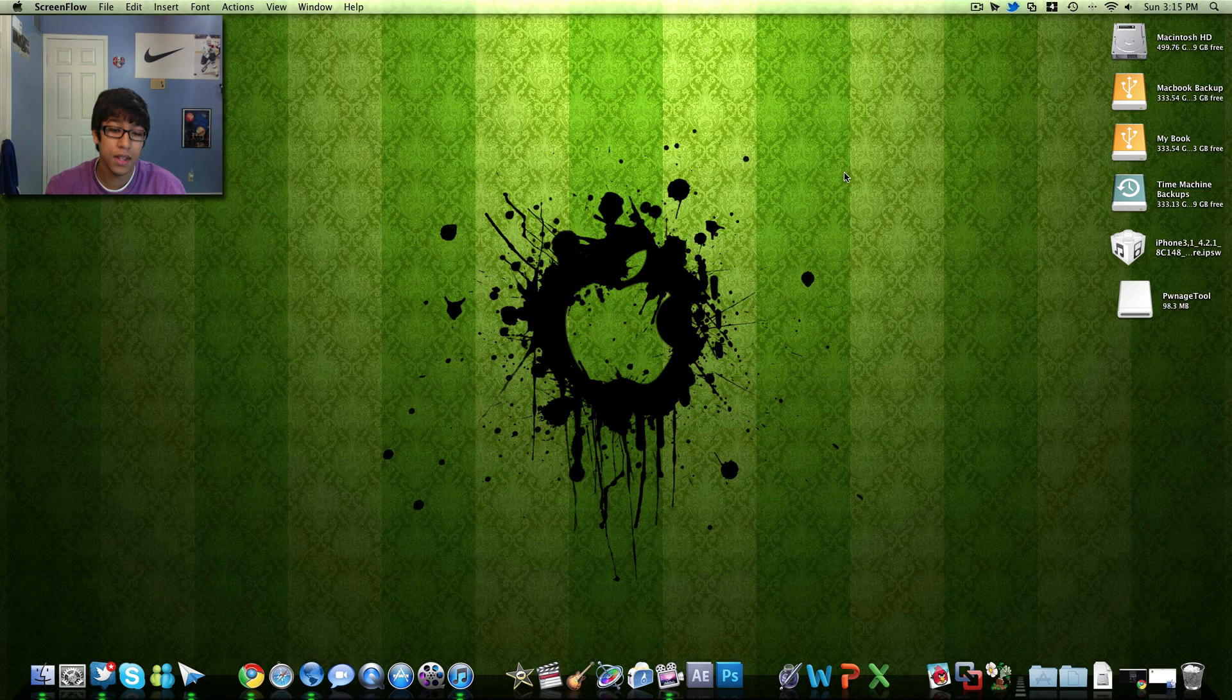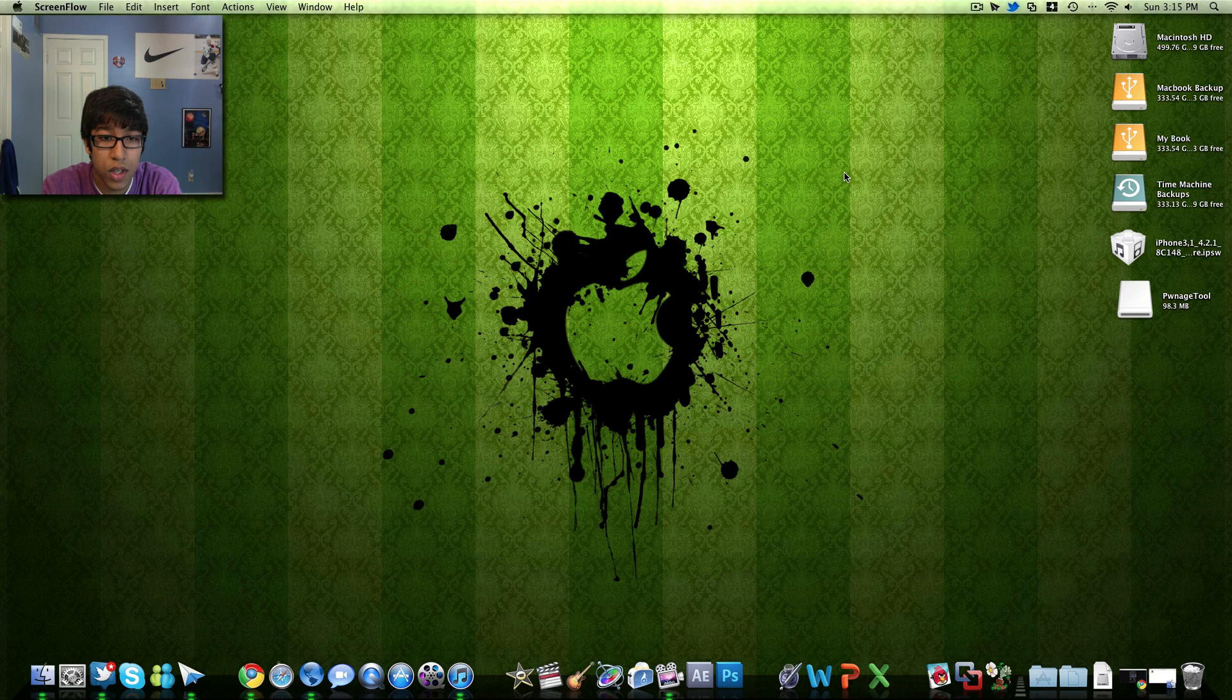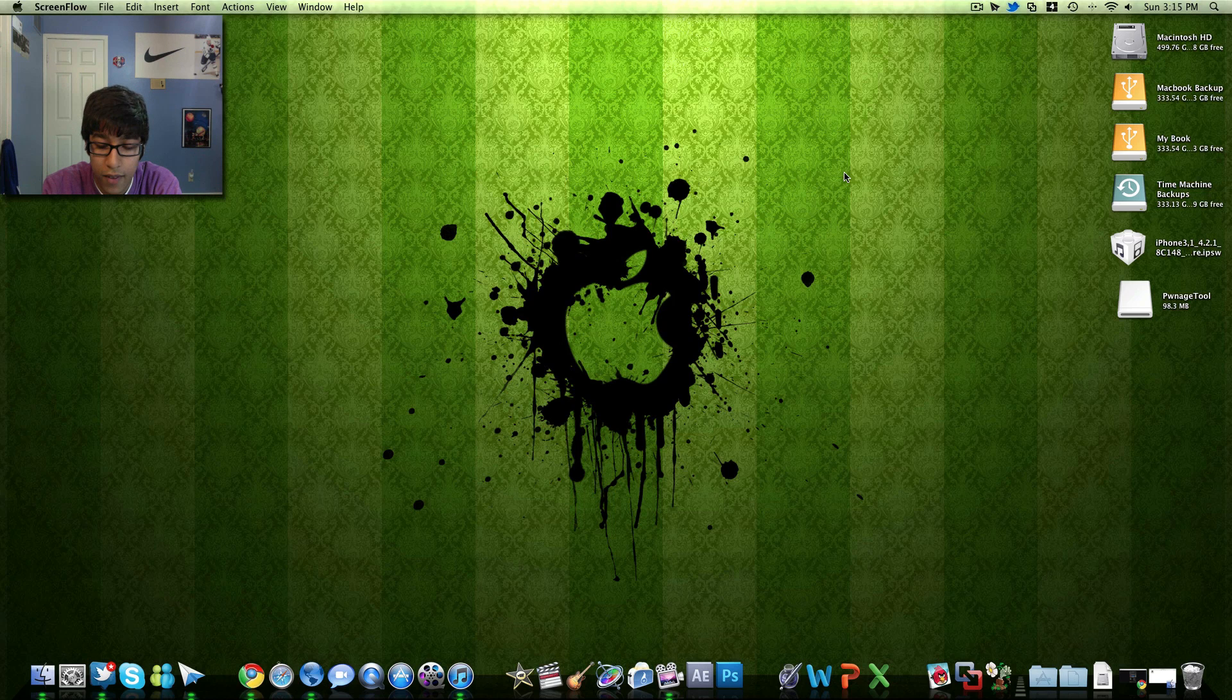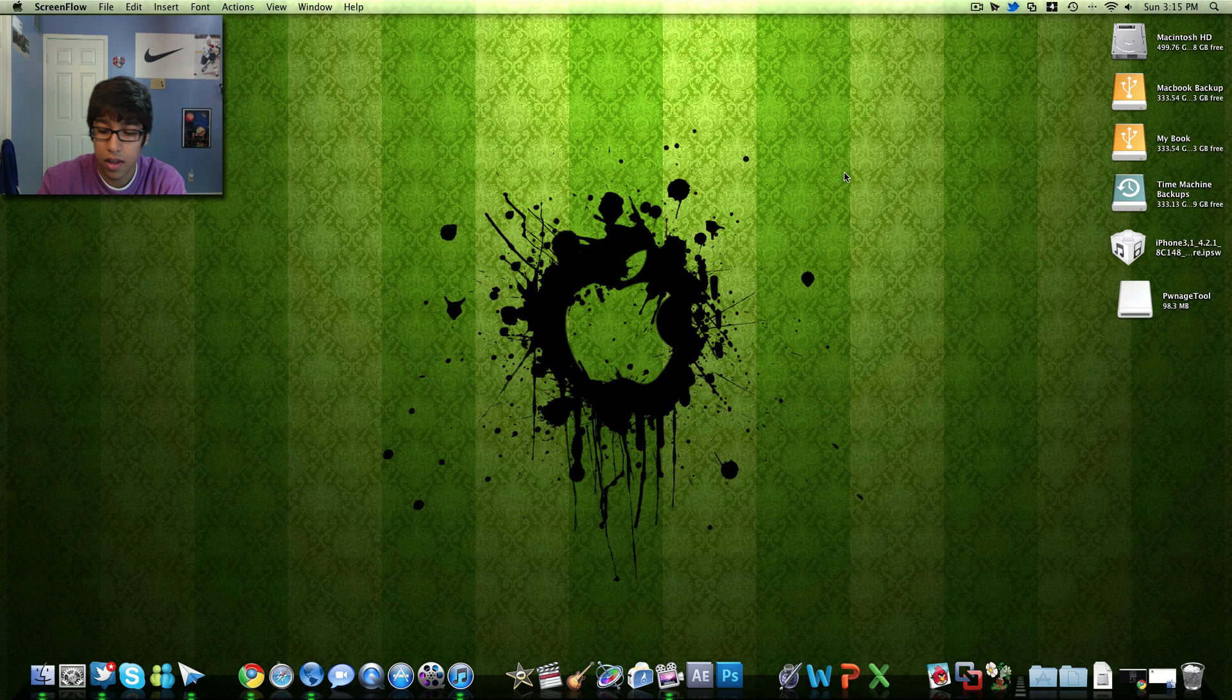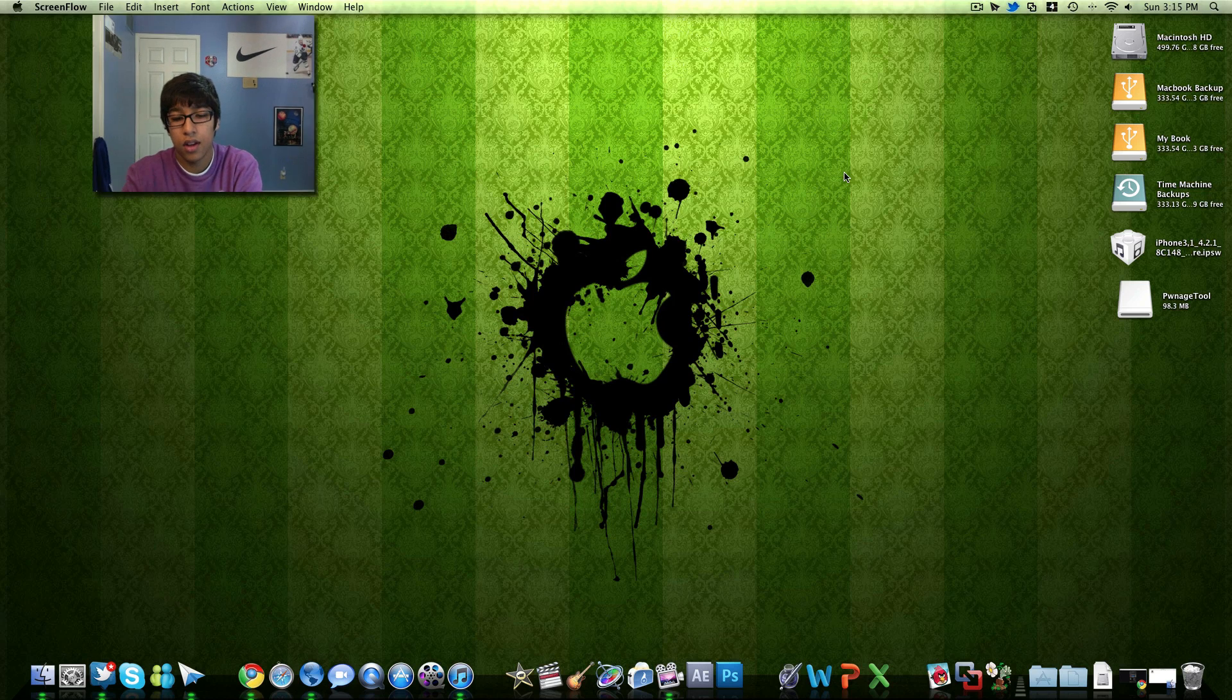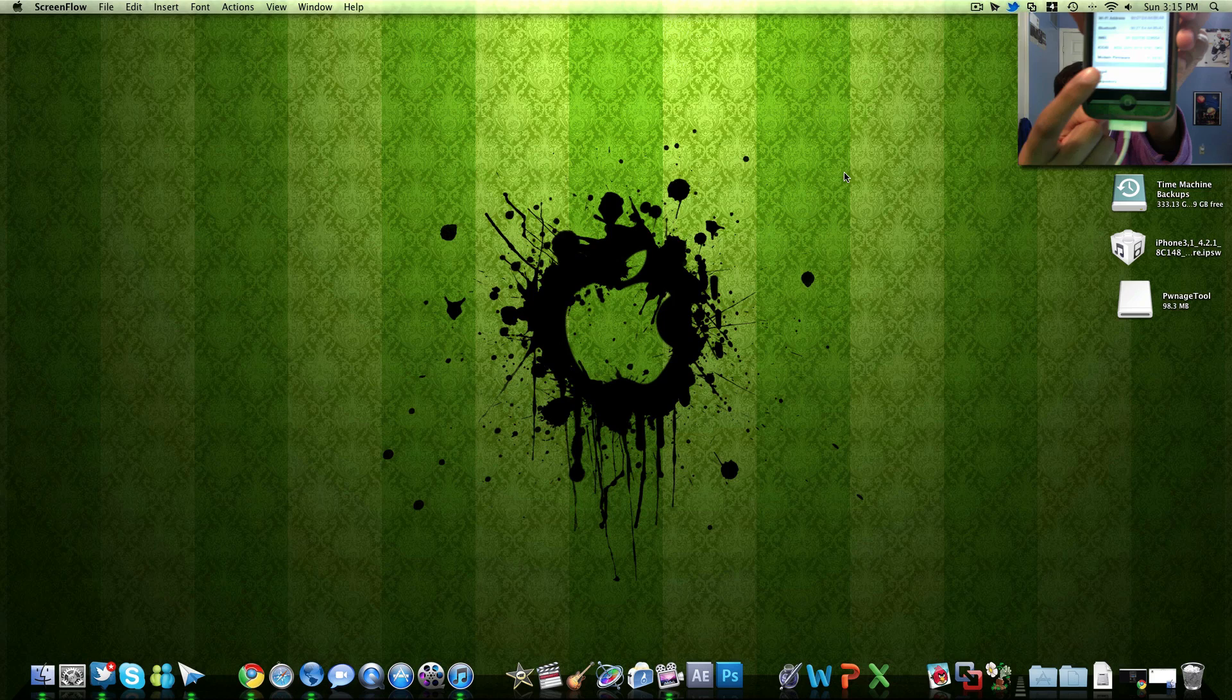But basically how this jailbreak works is you have to be on a preserved baseband which is for the unlock, so if you're on iPhone 4 you have to be running 01.59.00 baseband. I'll show you that in a second. The baseband right there, you have to be running that right there.